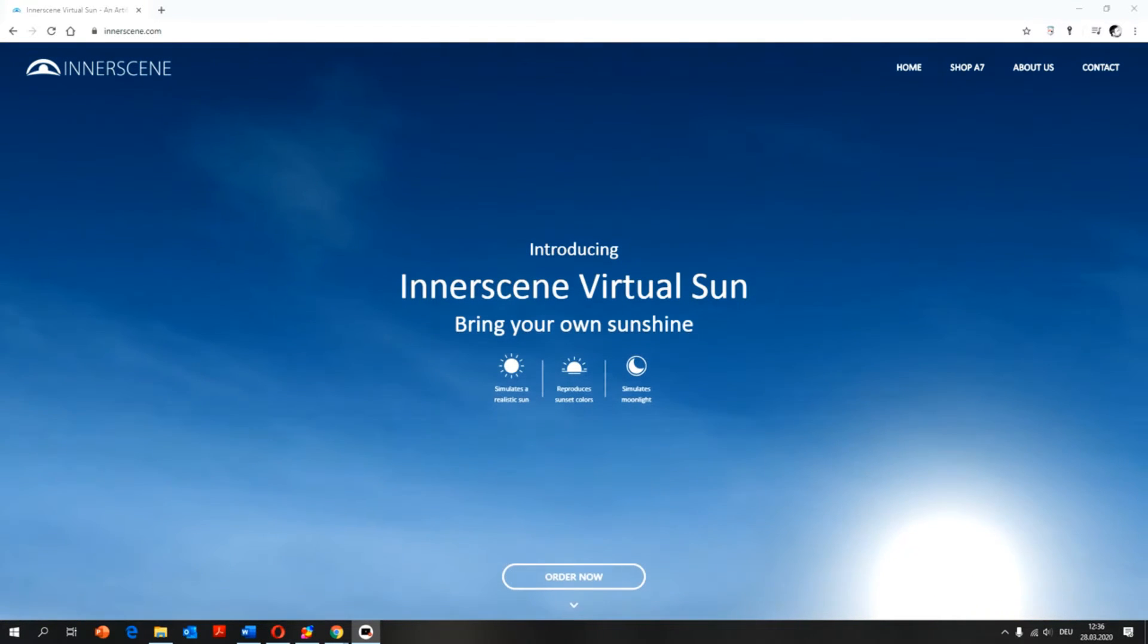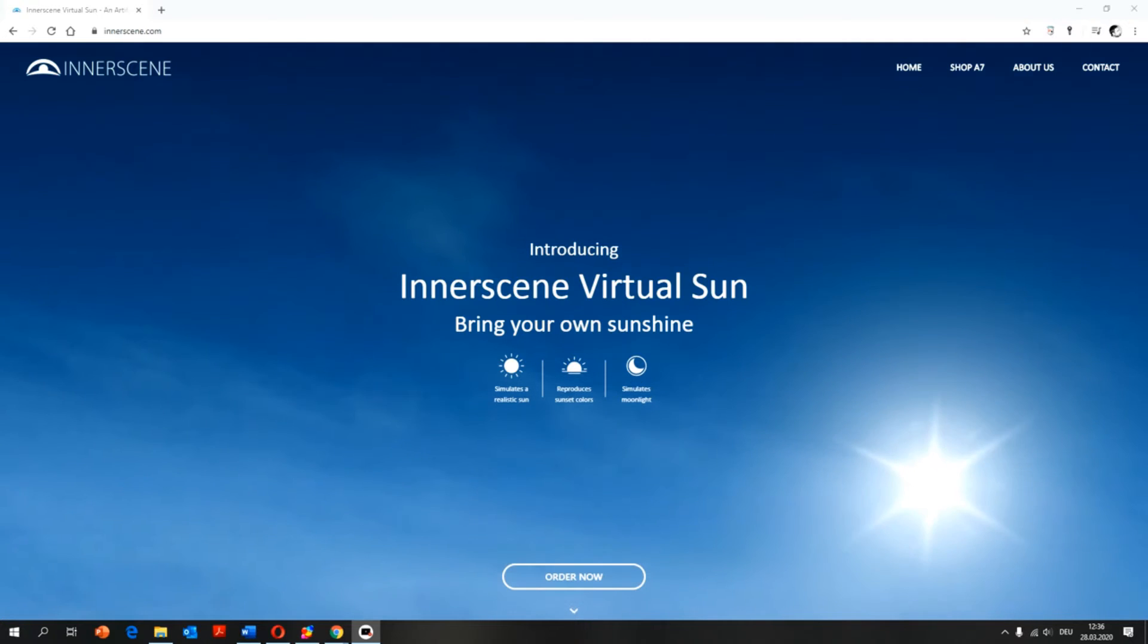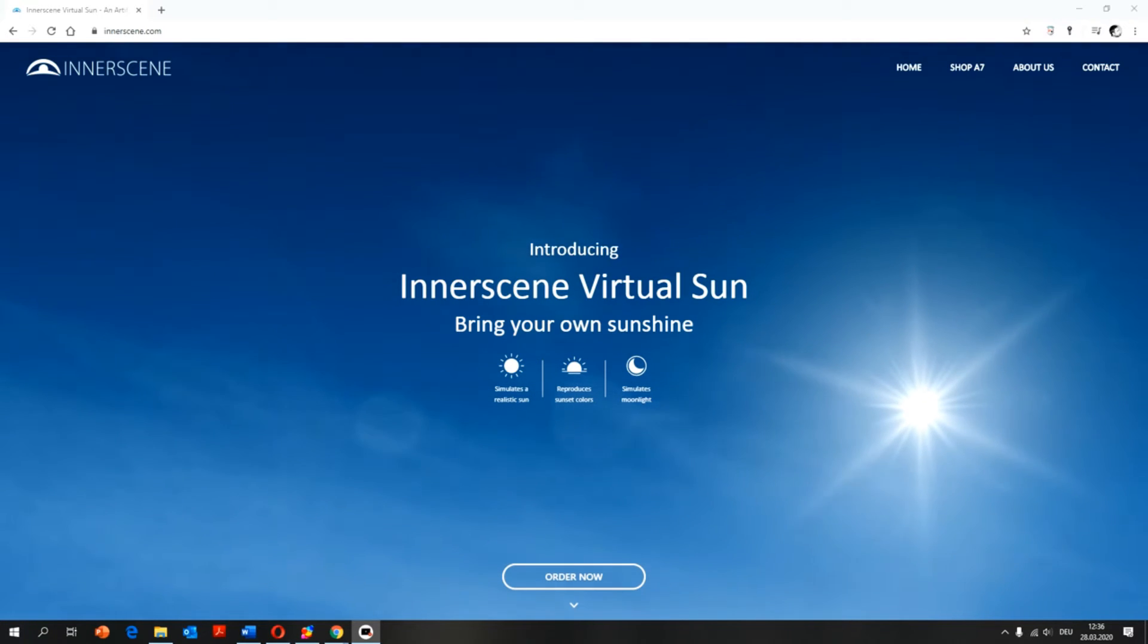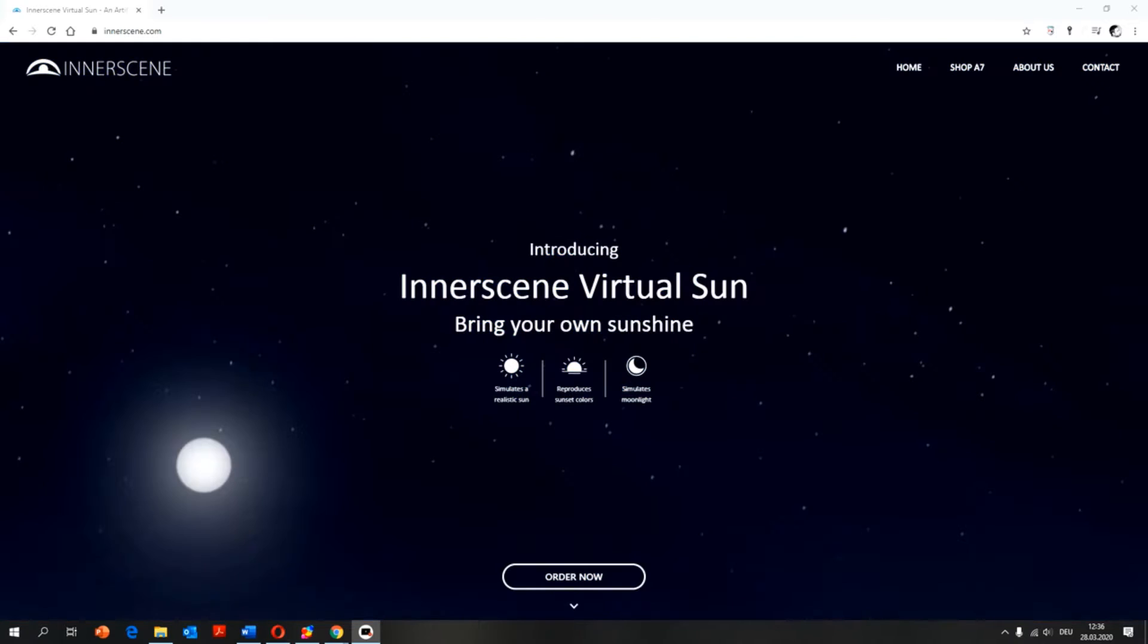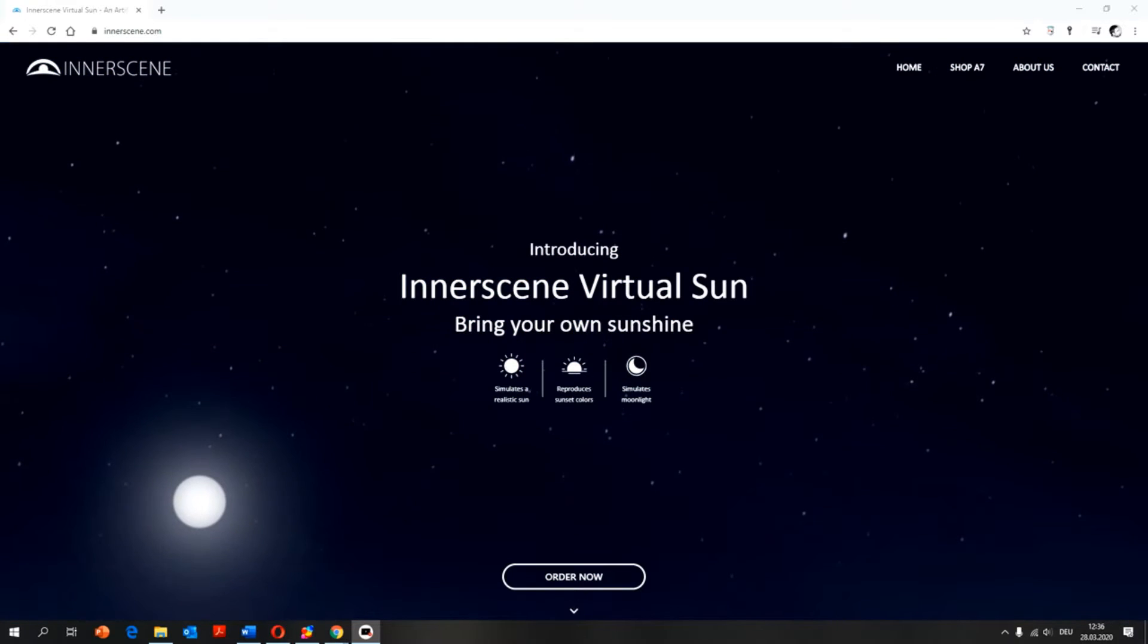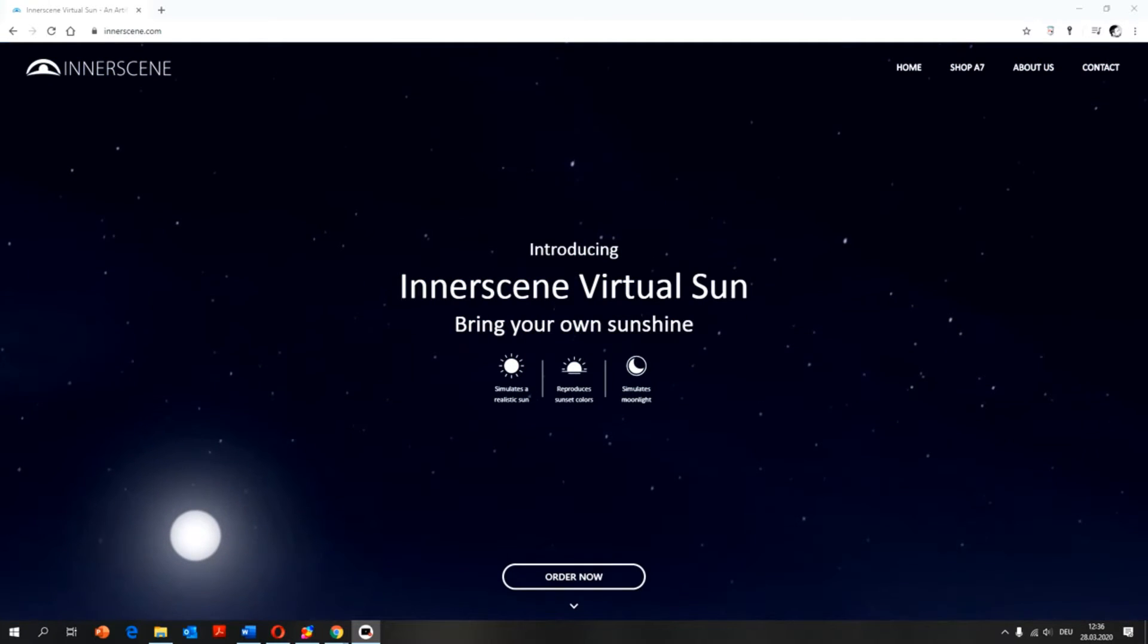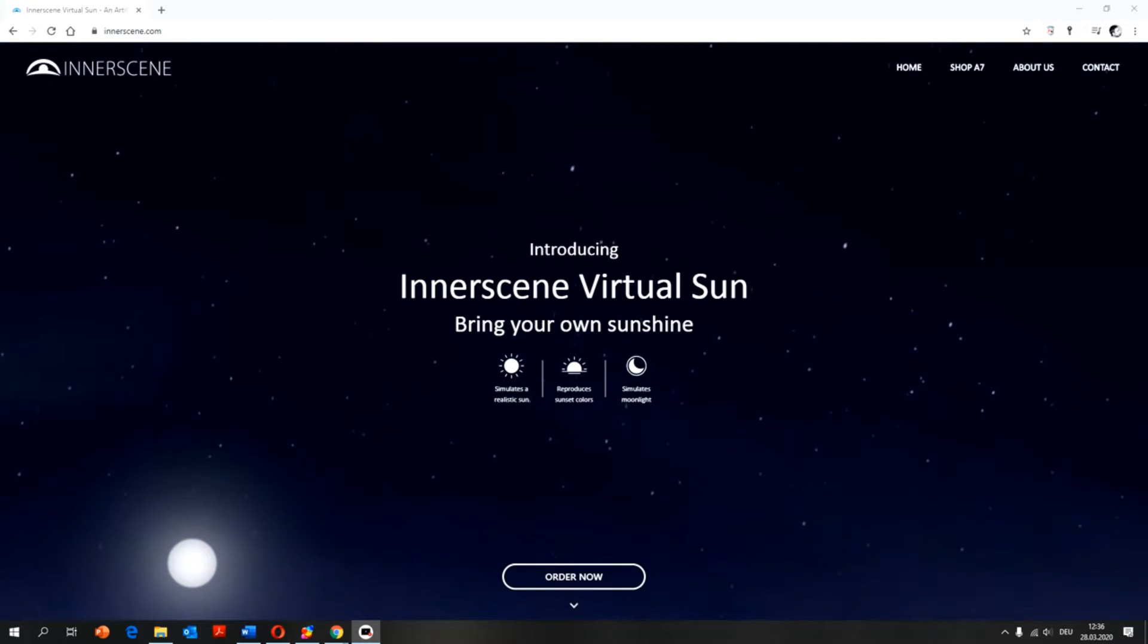Hi, my name is Florian and I will guide you in using the LDT and IES files of the InnerScene A7 lighting fixture in this short video tutorial.